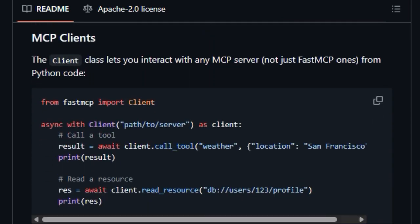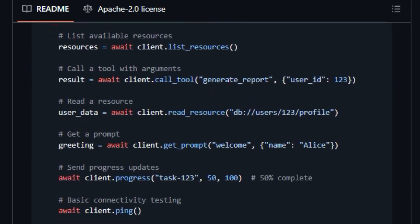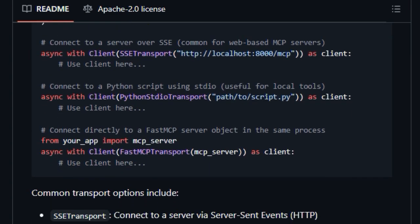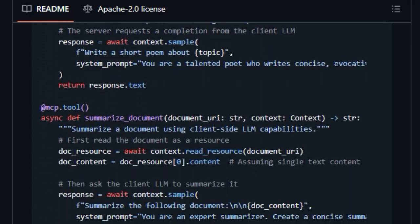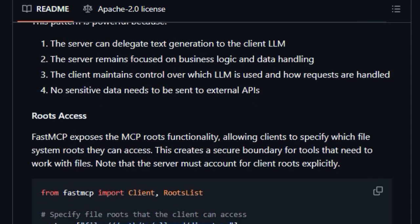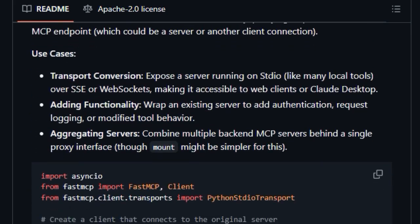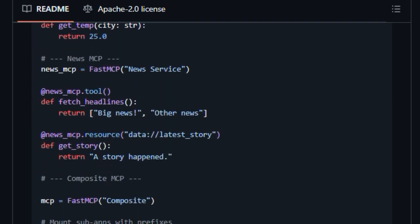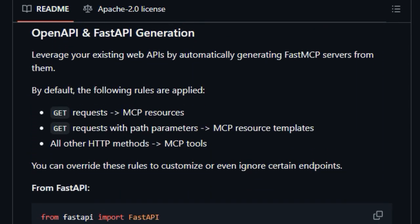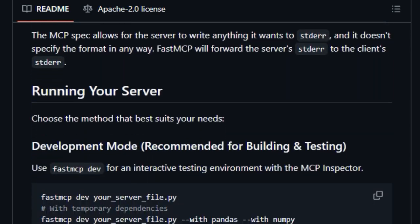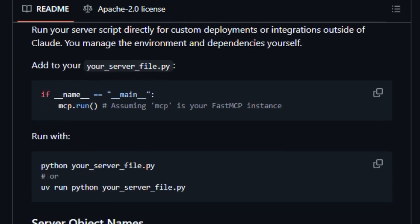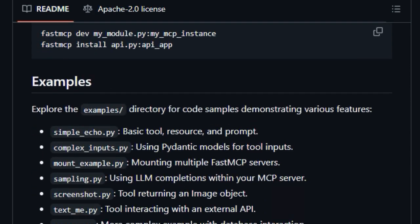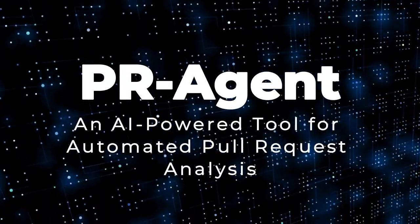Furthermore, FastMCP provides advanced features like the ability to proxy existing MCP servers, compose multiple servers into larger applications, and even generate MCP servers directly from OpenAPI specifications or FastAPI applications. It also includes features like LLM sampling, where the server can securely request text generation from the client's LLM. This combination of its focus on the MCP standard, its Pythonic simplicity, and its advanced capabilities makes FastMCP a distinctive and powerful tool for developers working with LLMs.